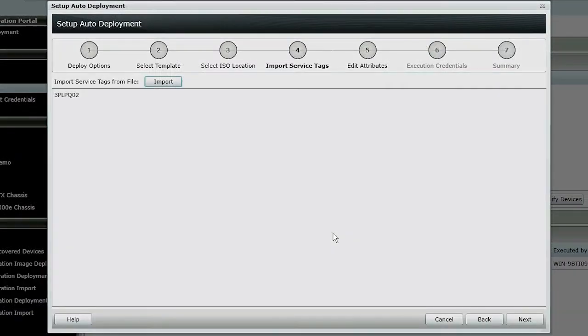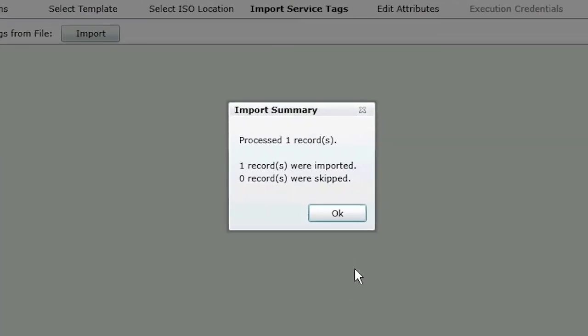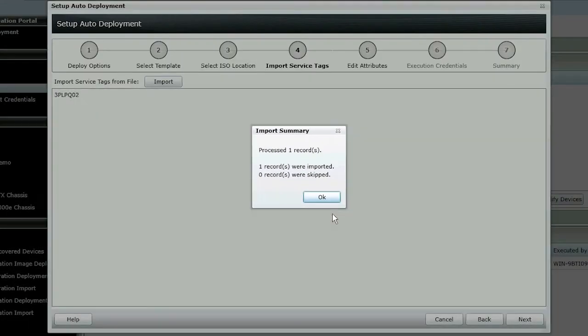In this example, we have imported only one service tag. Click OK and then click Next.